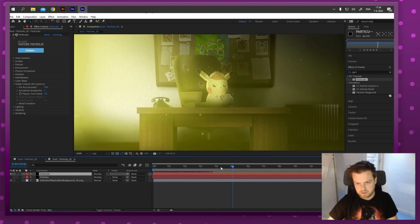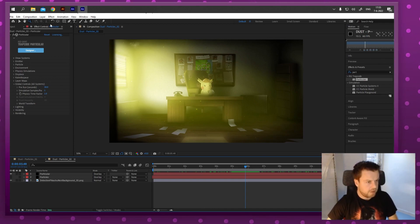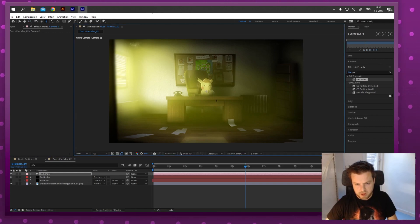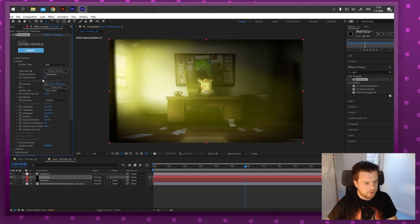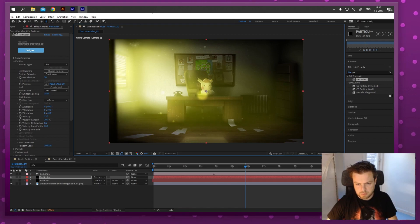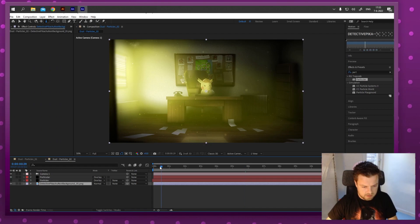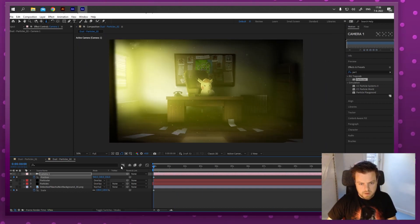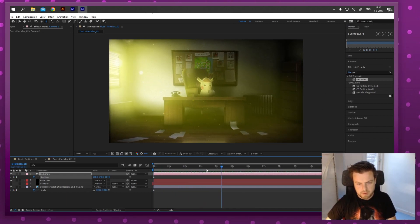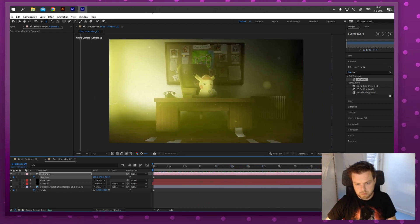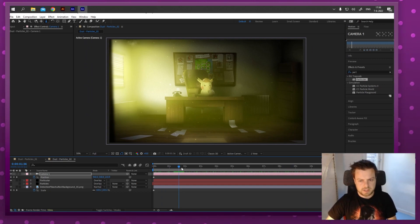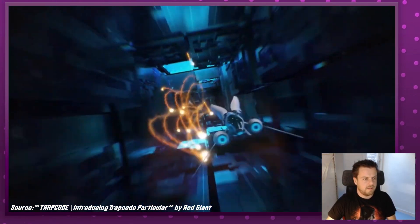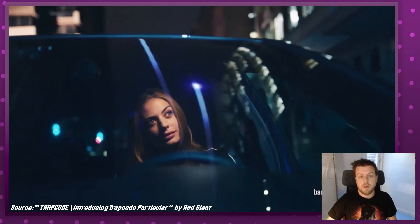One of the great things about Particular is 3D camera support. I'll add a camera via Layer > New > Camera and press OK. Now I can actually animate the camera and zoom in and out. If I zoom in on the scene, the dust particles come towards the camera as you move through them - that's something you simply cannot do with the built-in particle systems in After Effects. It's really advanced and shows just how much more control Particular gives you.